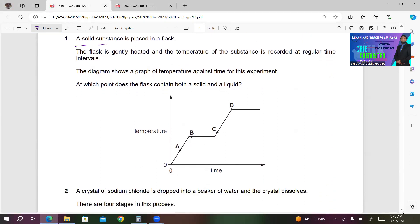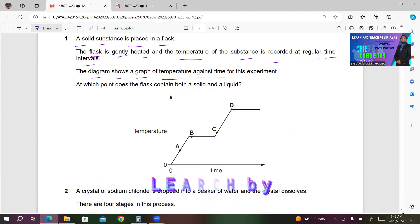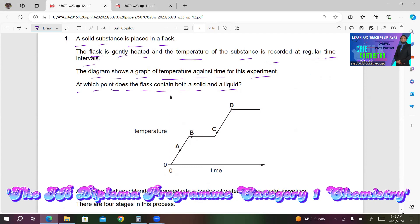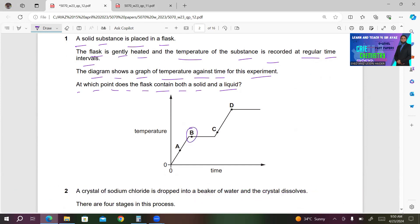Number one. A solid substance is placed in a flask. The flask is gently heated and the temperature is recorded at regular time intervals. The diagram shows a graph of temperature against time. At which point does the flask contain both a solid and a liquid? The straight line on the graph represents where both states coexist, so at point B you have solid and liquid coexisting. B must be the right answer.